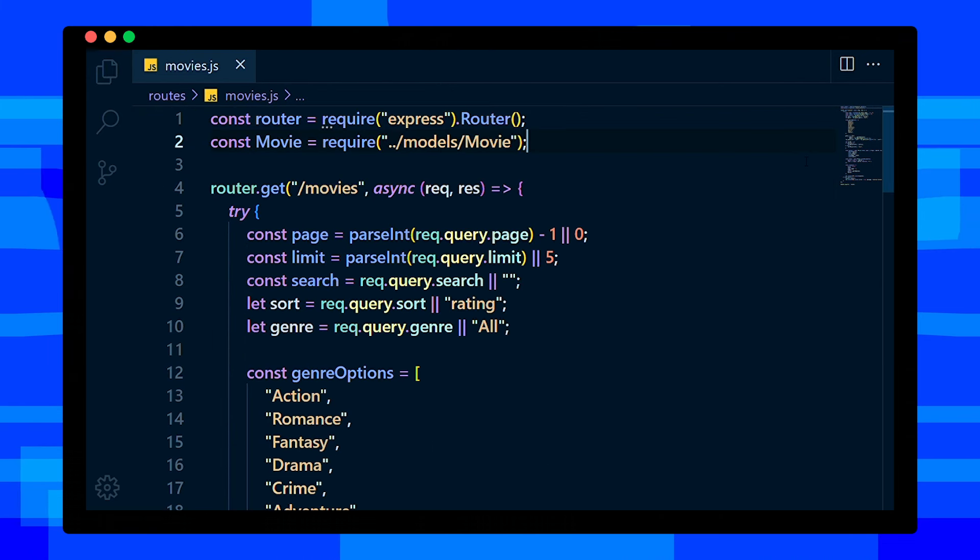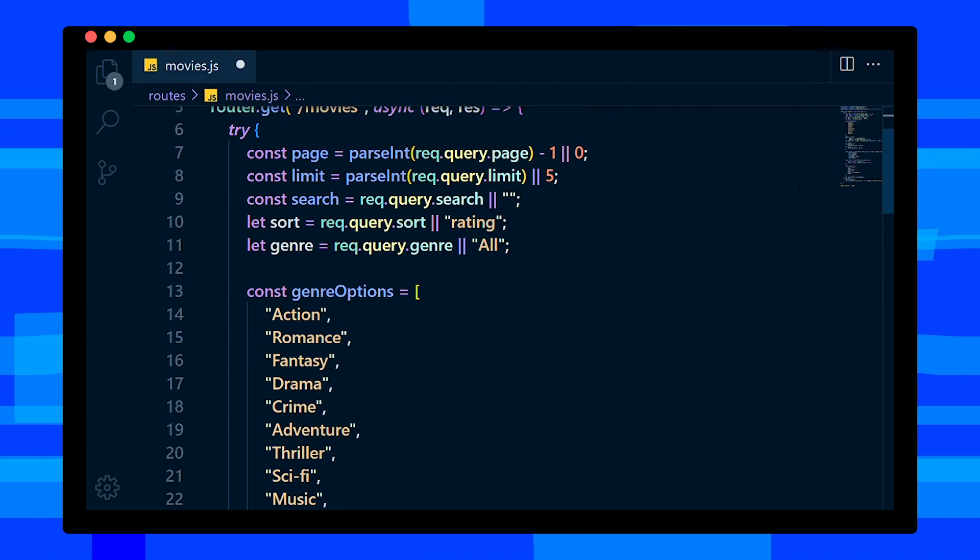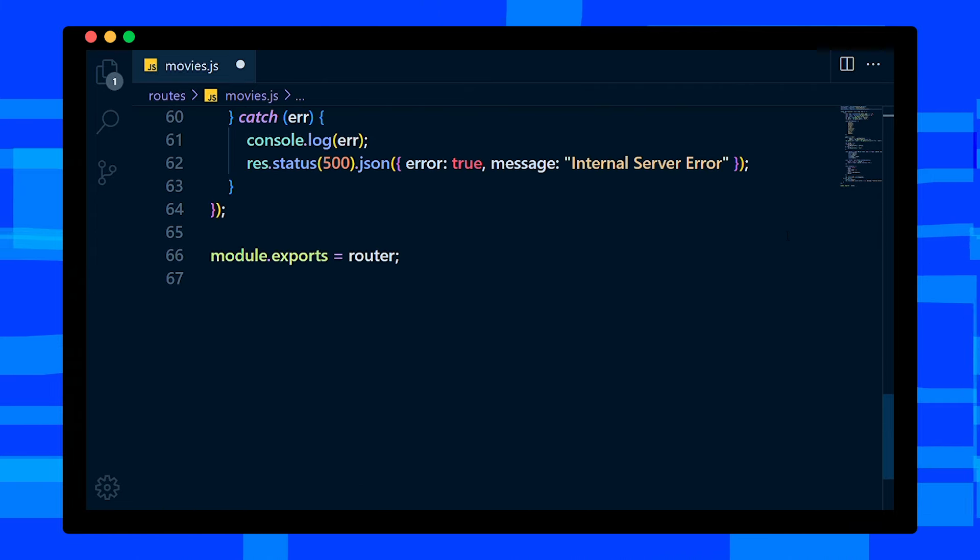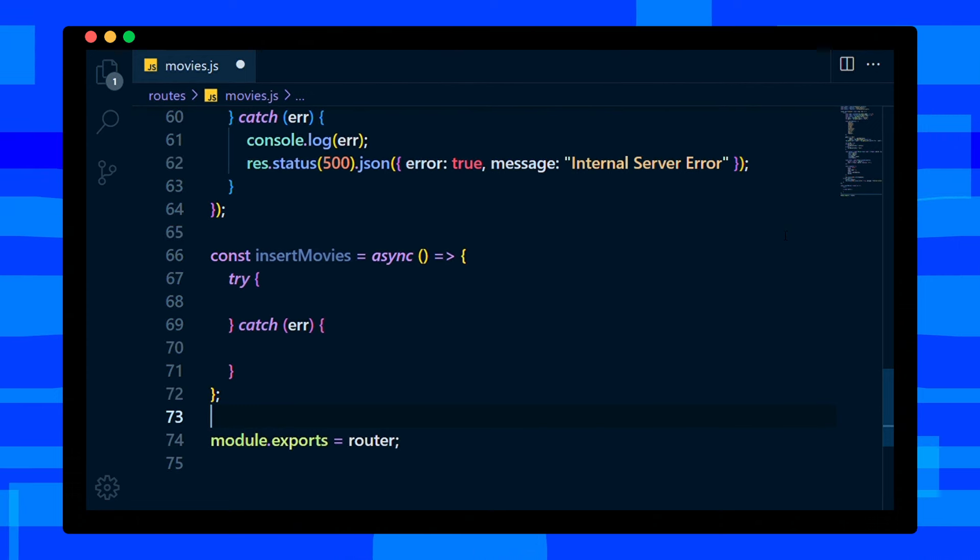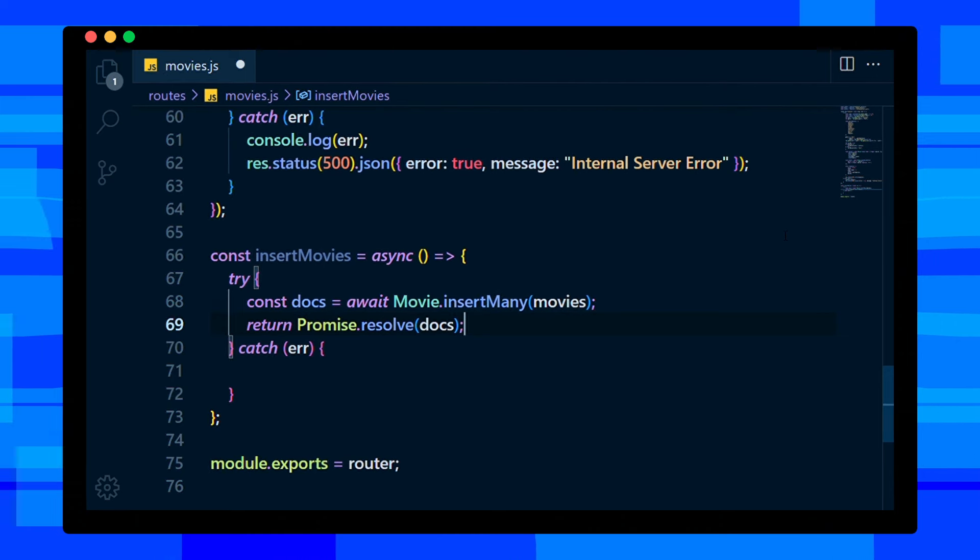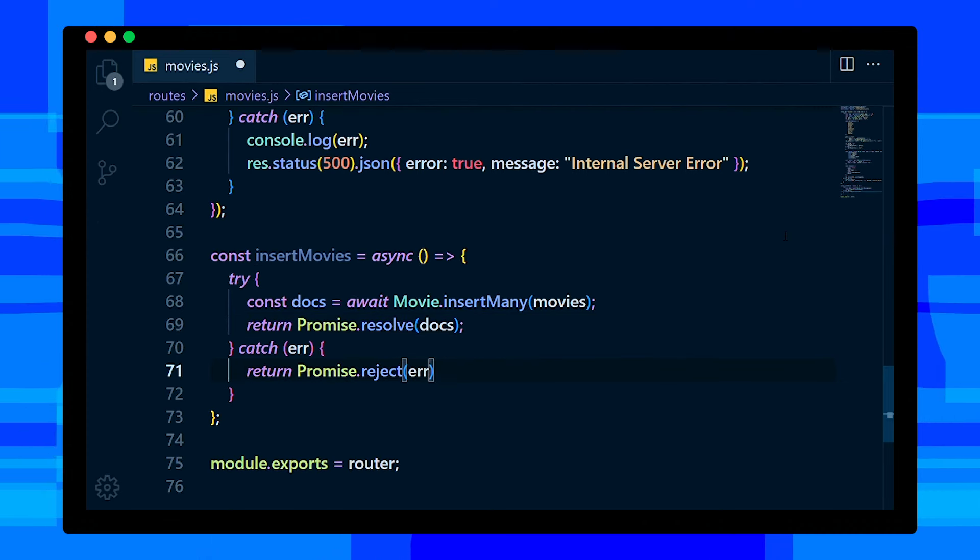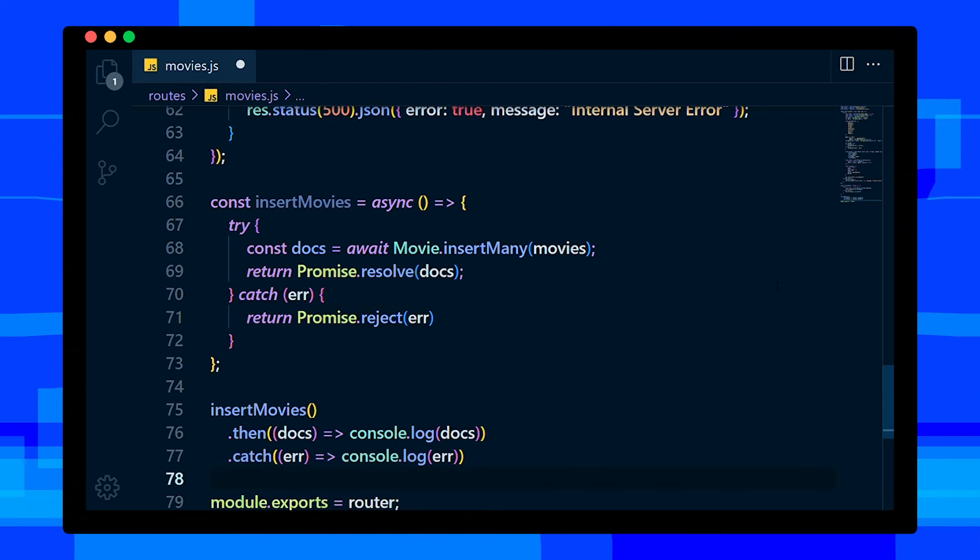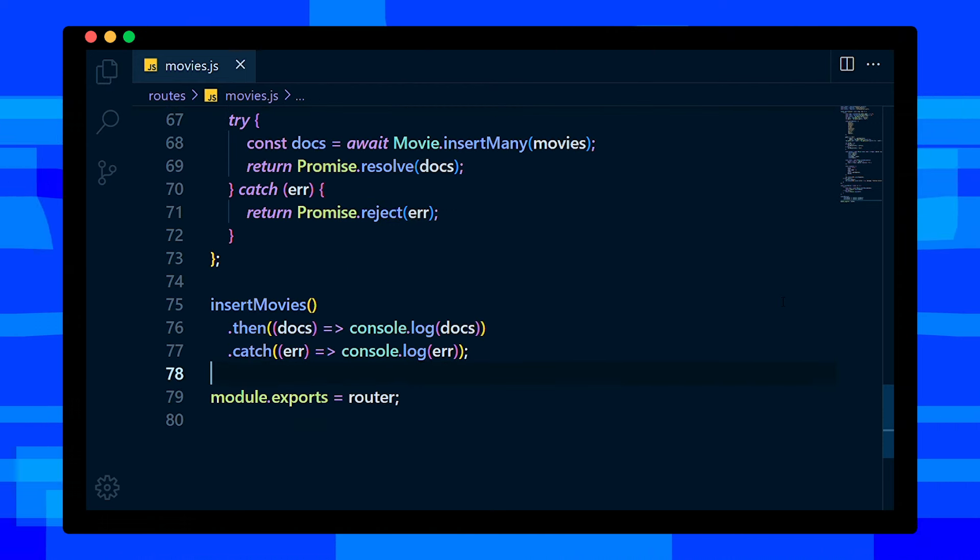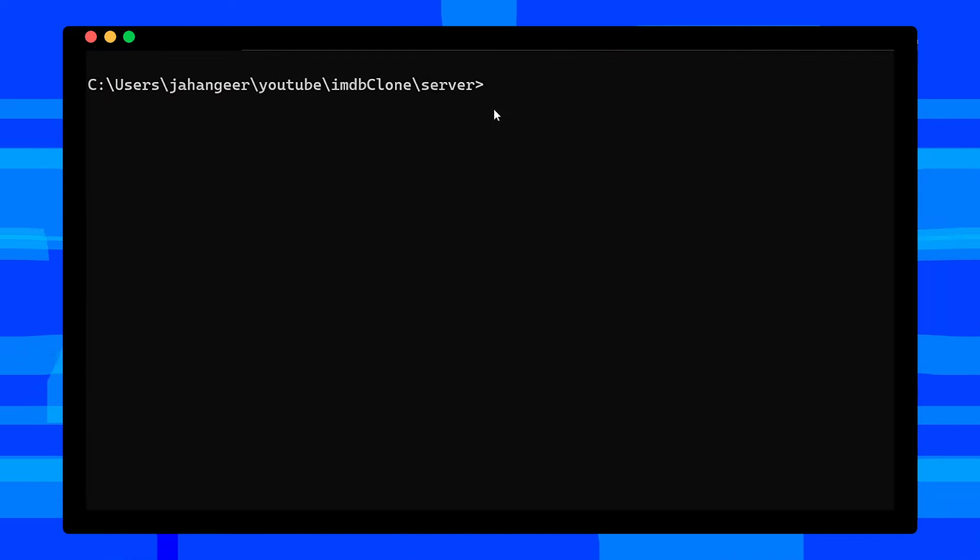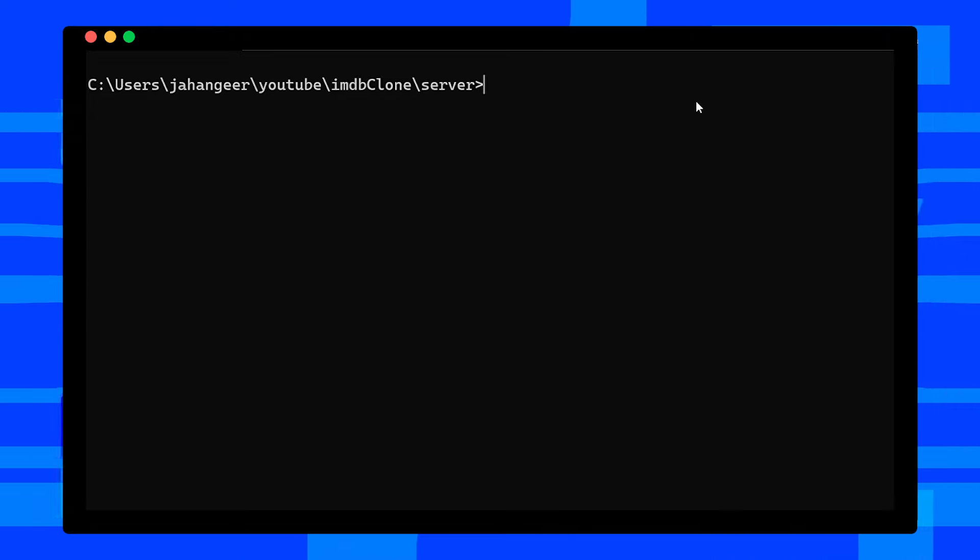Now let's write this function in movies.js file. First, import movies.json file and save it in a variable. Then create an async function named insertMovies with try-catch block in it. In the try block, add await Movie.insertMany and pass movies array. Save the result and return. If error occurs, we return error. Then call this function, console.log docs and errors. Save this file now.